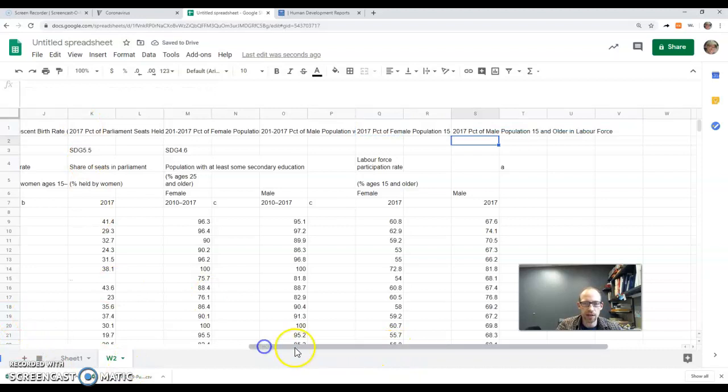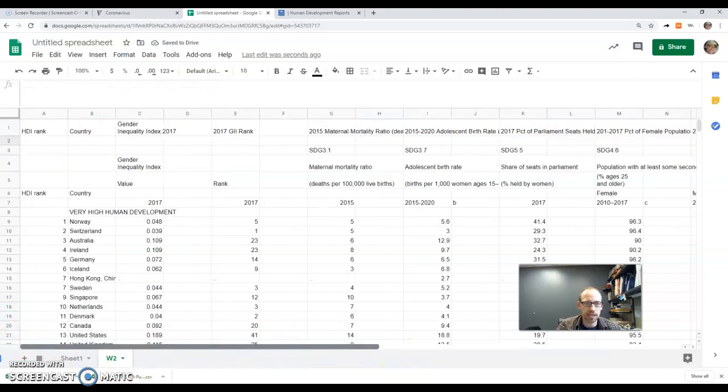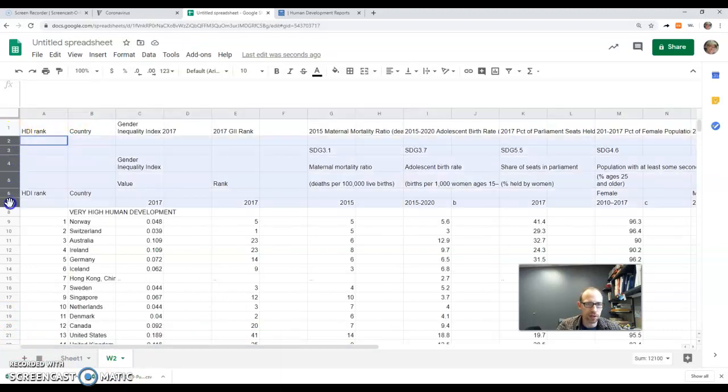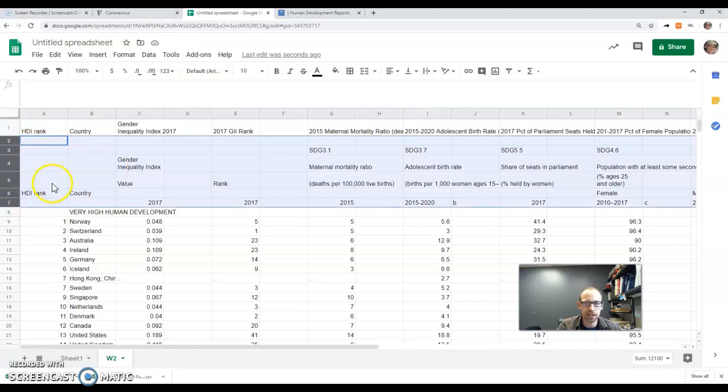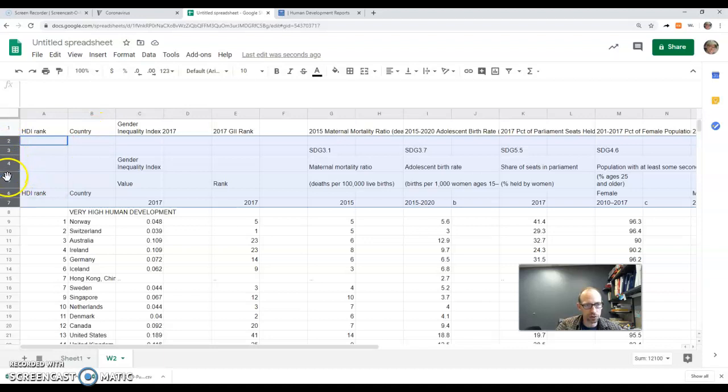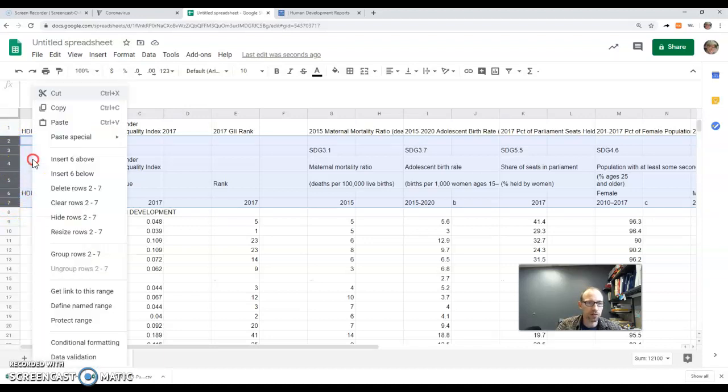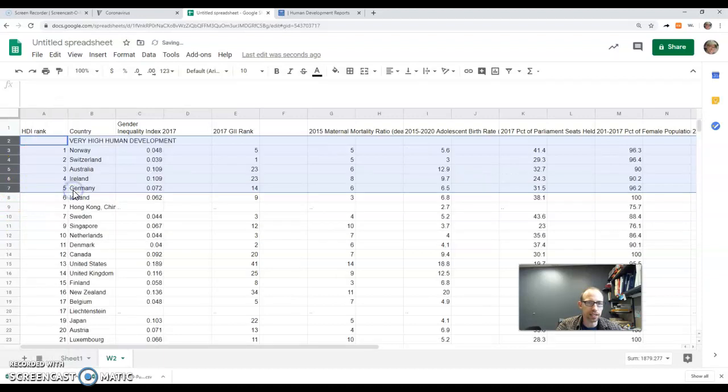Okay, so we have all those in there. Now that we've condensed and gotten all the information from these rows into that first row, notice I clicked on the two, dragged down to the seven and released. Now I'm going to right-click and delete these rows.